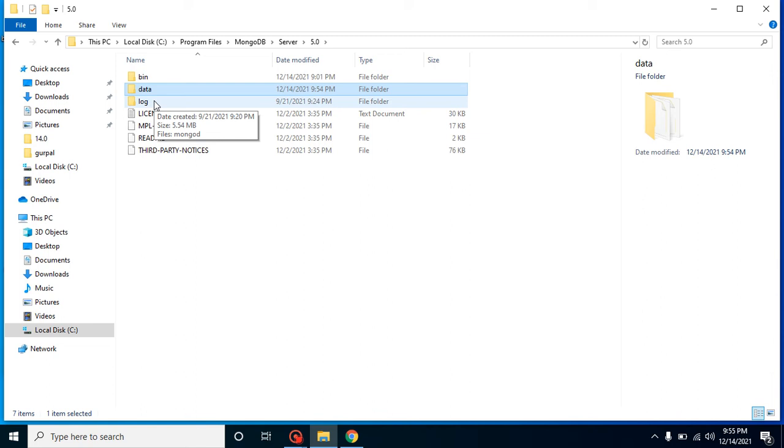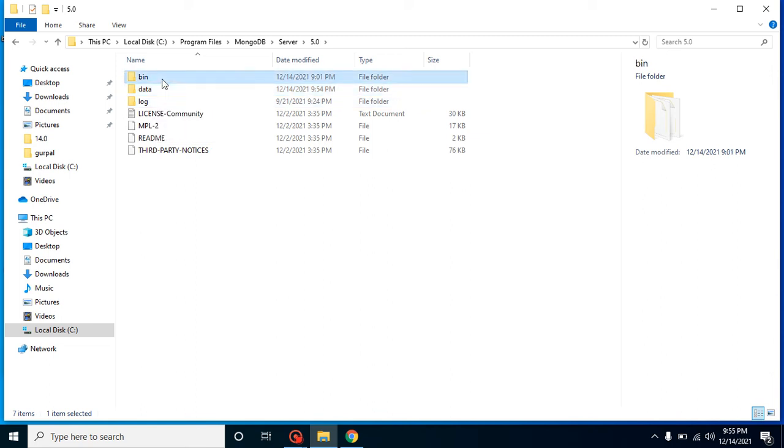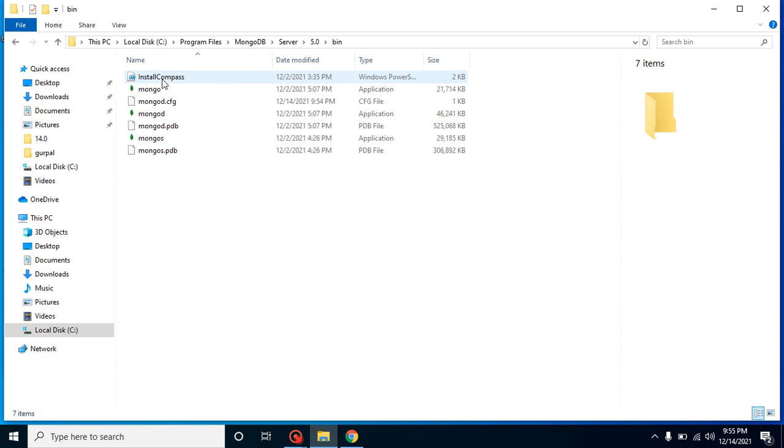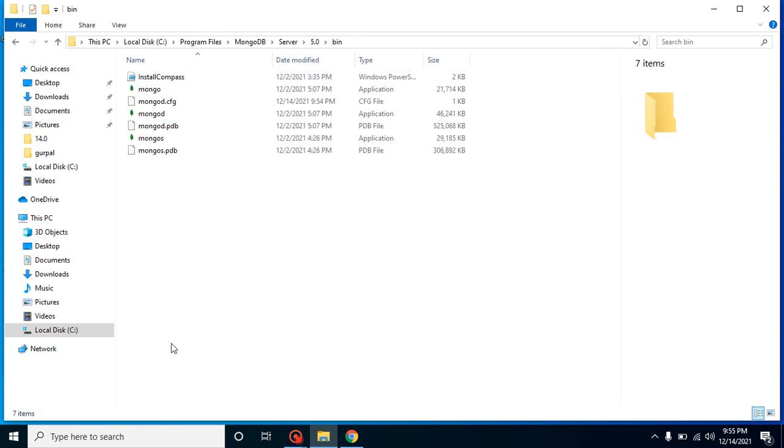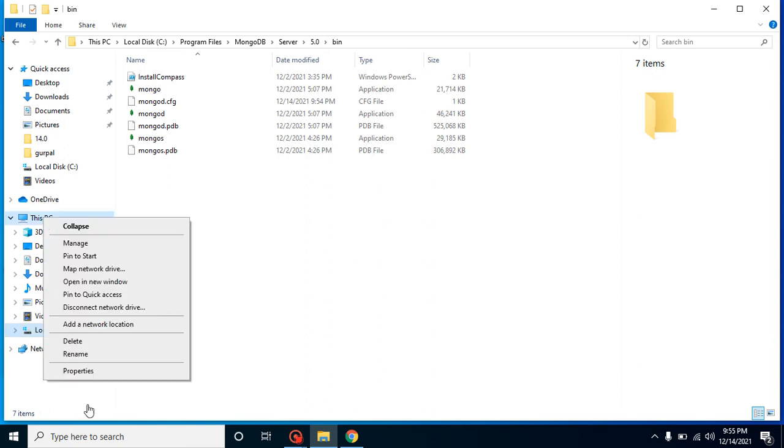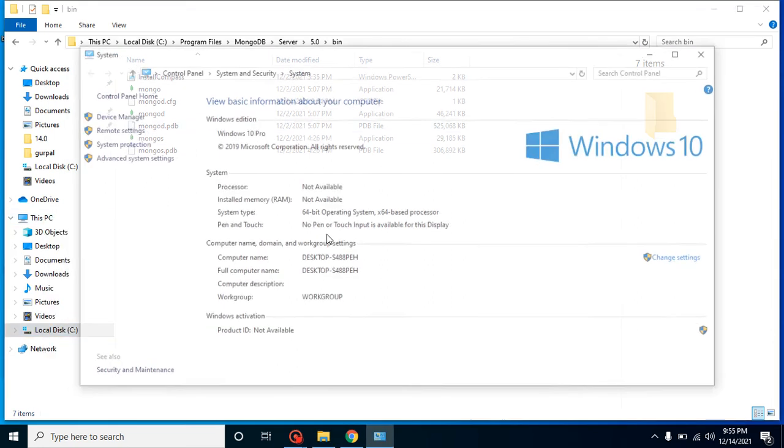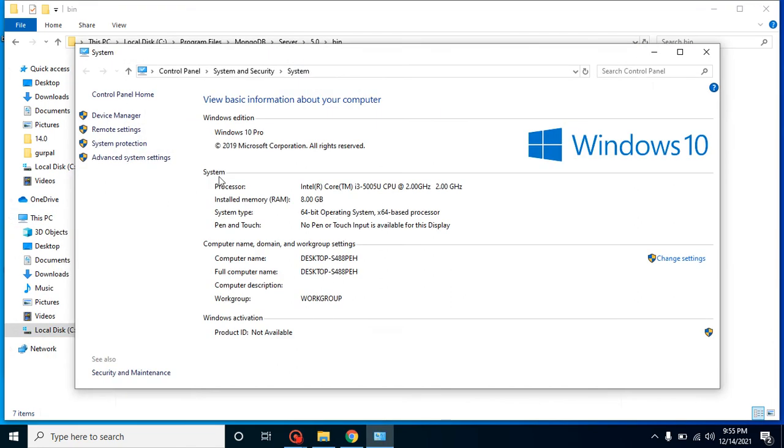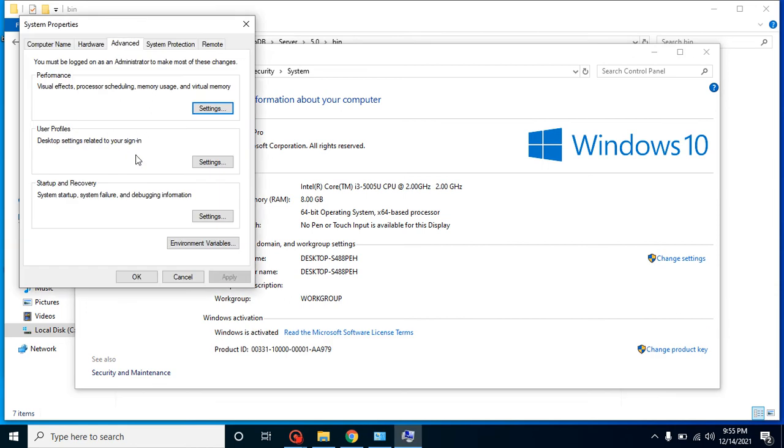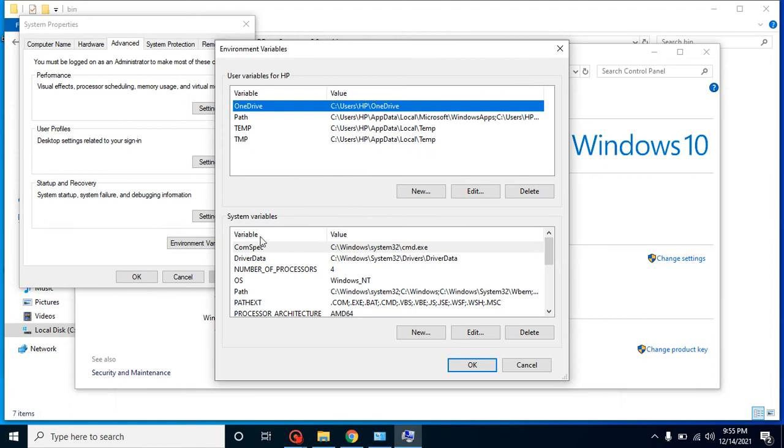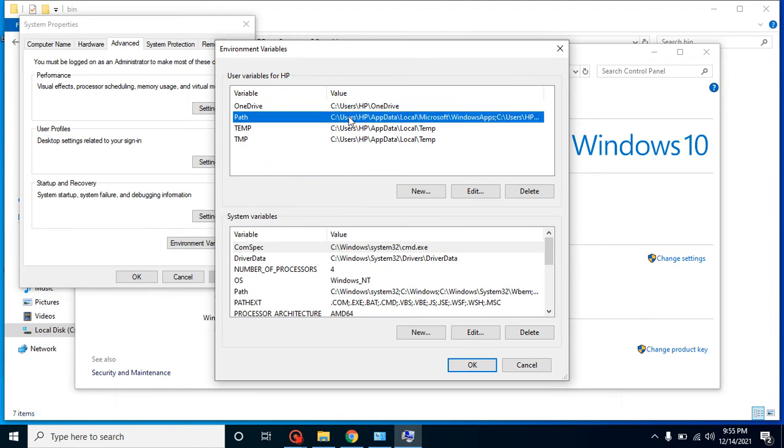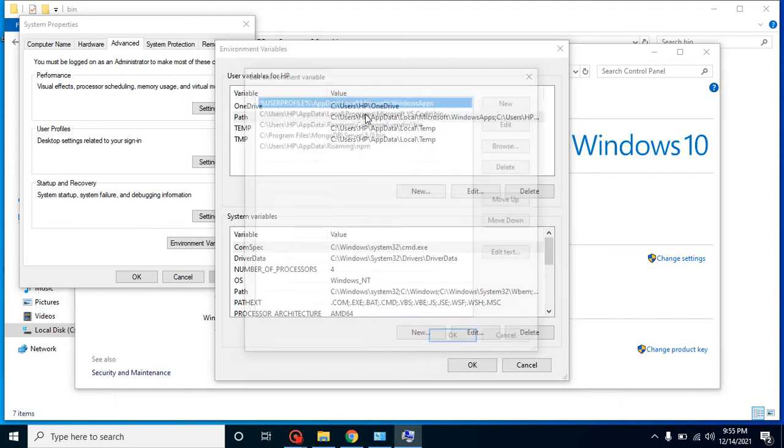Then how we can resolve this environment variable issue? Just copy this bin path and then just go to This PC, open the properties, click on the advanced system settings, then you can just click on the environment variable.